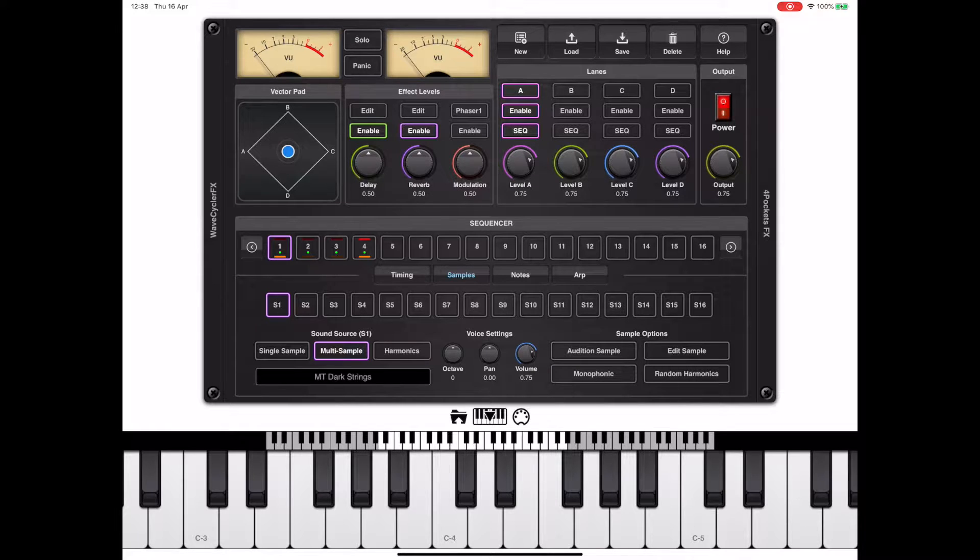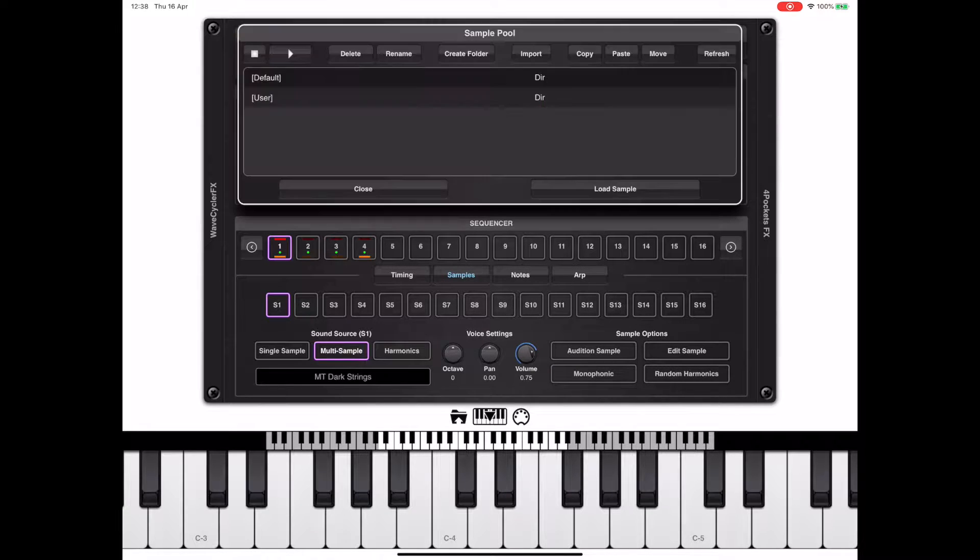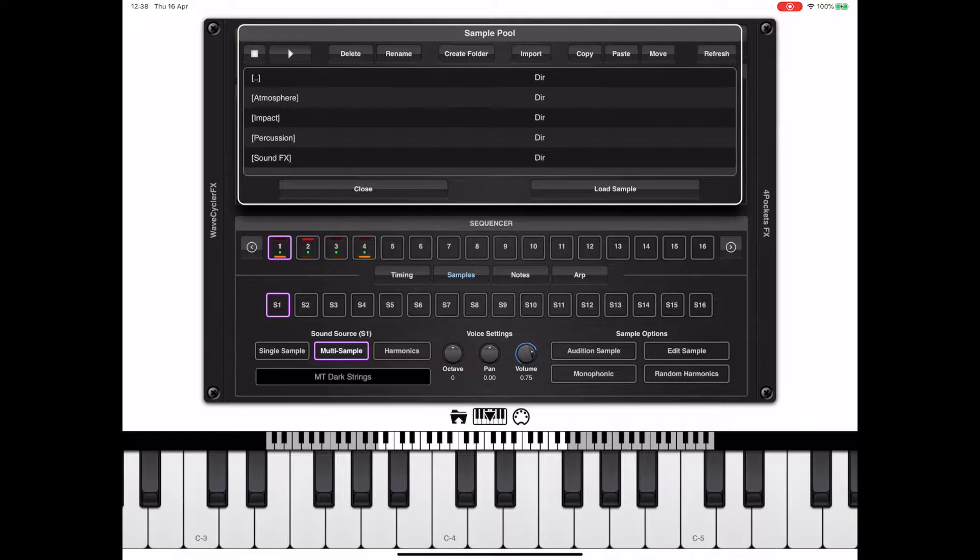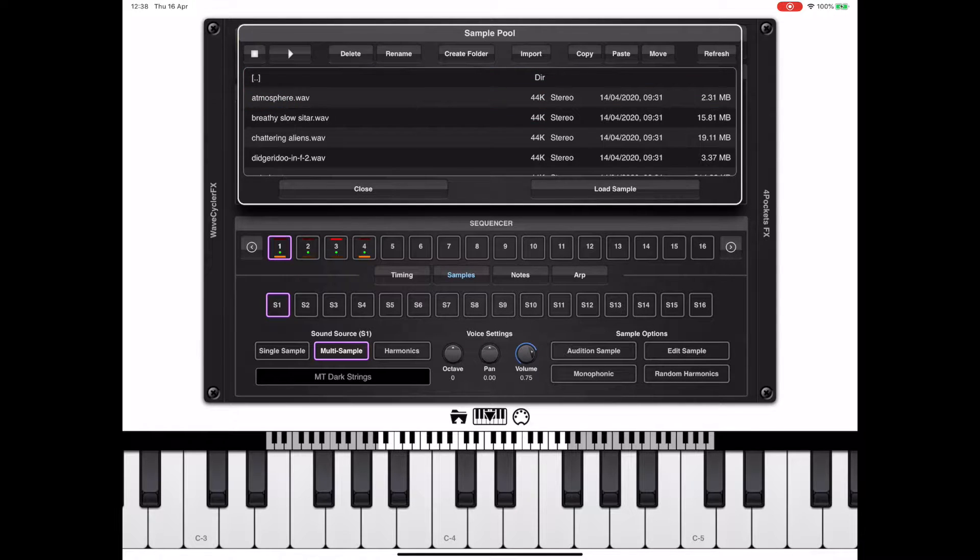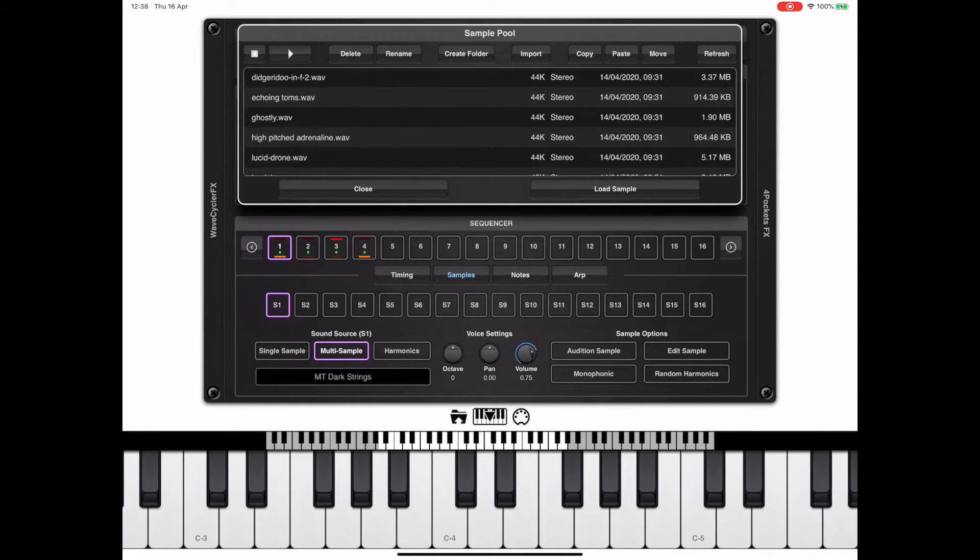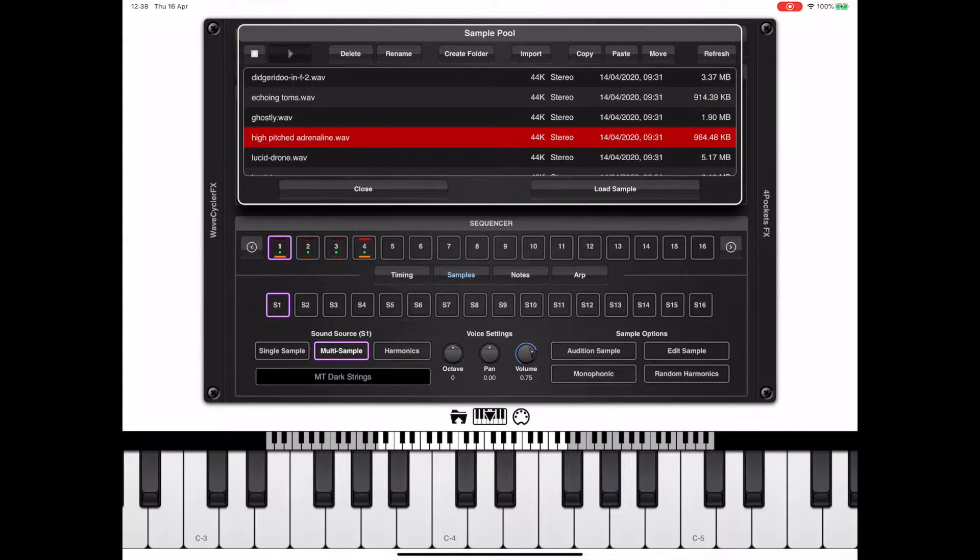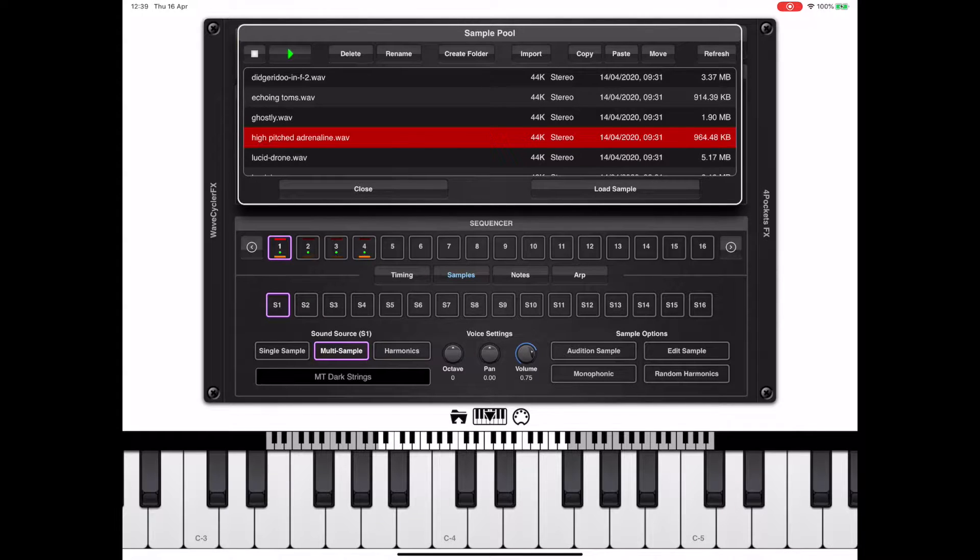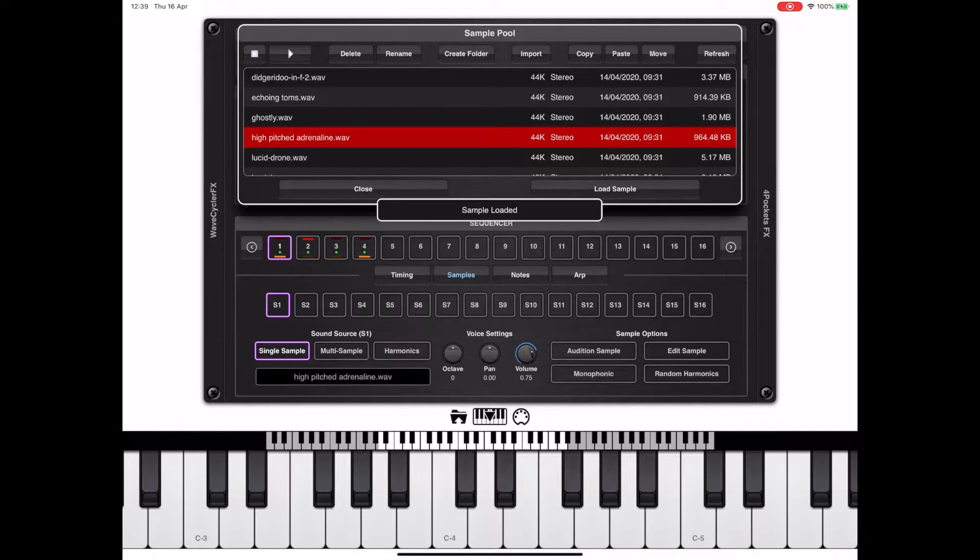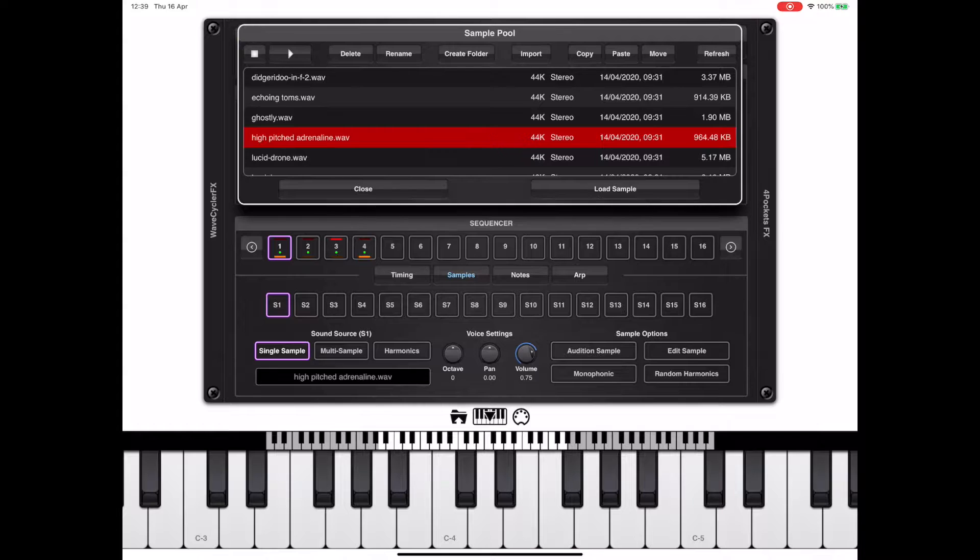Now click back on the first element of our sequence and click single sample. The sample pulldown log will come up allowing us to preview a sample. When we found one of interest, we can load that sample into S1.